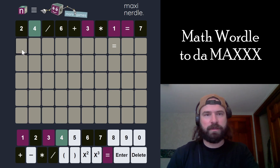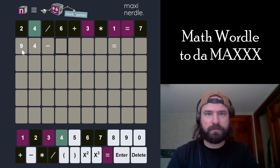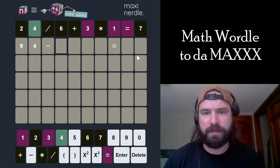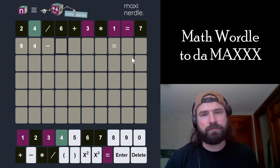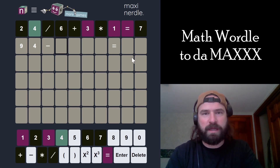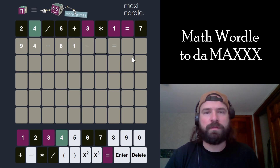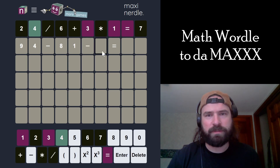Looks like it has to equal at least a double digit number. So I think I could start pretty big and then subtract a double digit number and then subtract a single digit number maybe. Let's start at 94. Then I'm going to have to subtract at least 84 or 85 to make it a single digit number — so subtract something in the 80s. 94 minus 81 is 13.